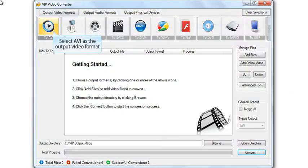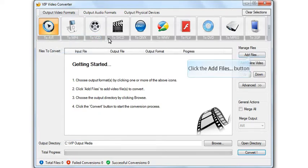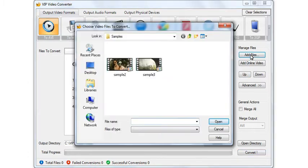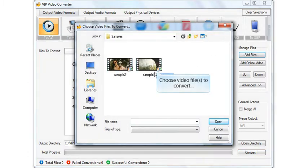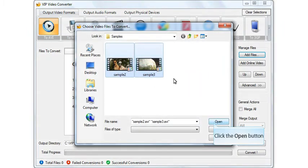Select the output video format. Click the Add Files button. Choose video file for conversion. Click the Open button.